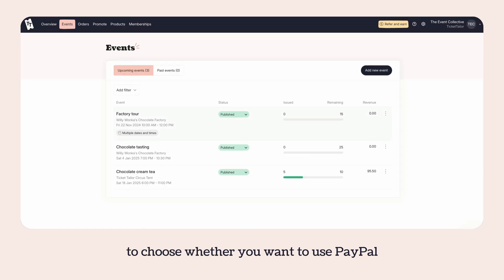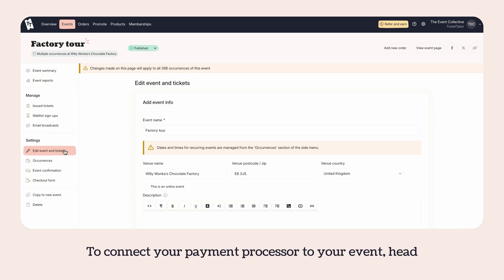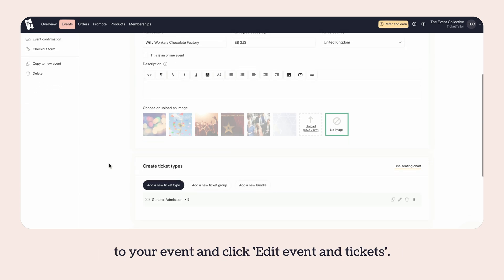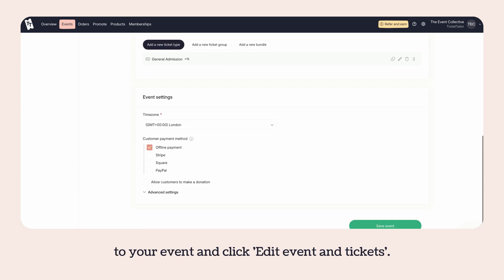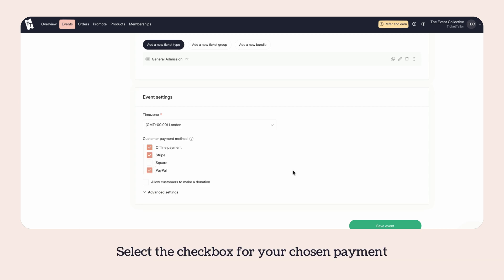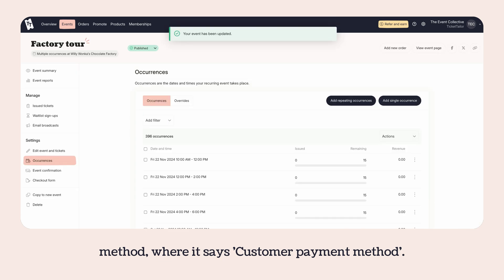you want to use PayPal for all new events and any existing ones. To connect your payment processor to your event, head to your event and click Edit Event & Tickets. Scroll to the bottom of your event page and select the checkbox for your chosen payment method where it says Customer Payment Method.